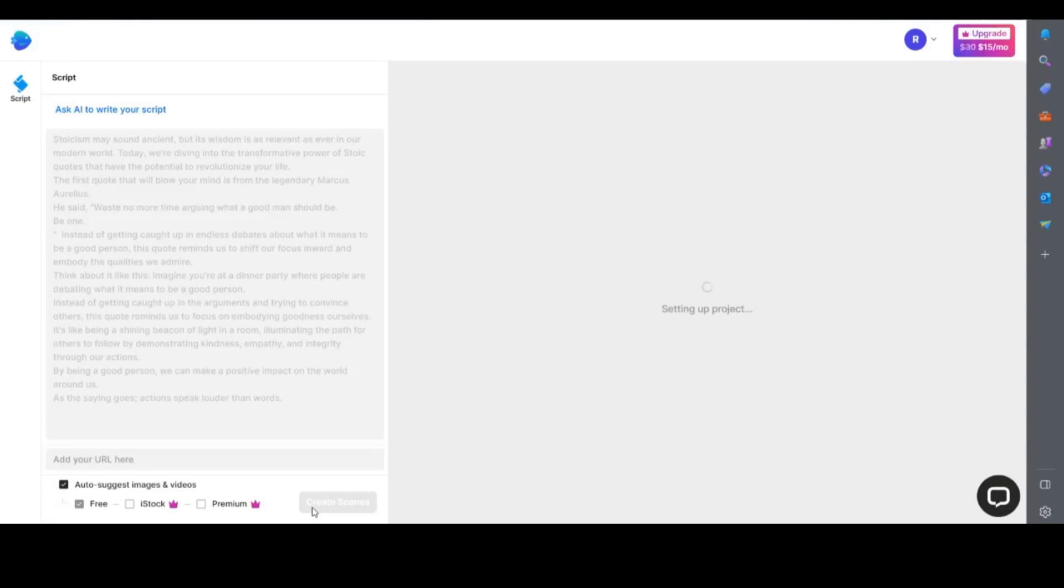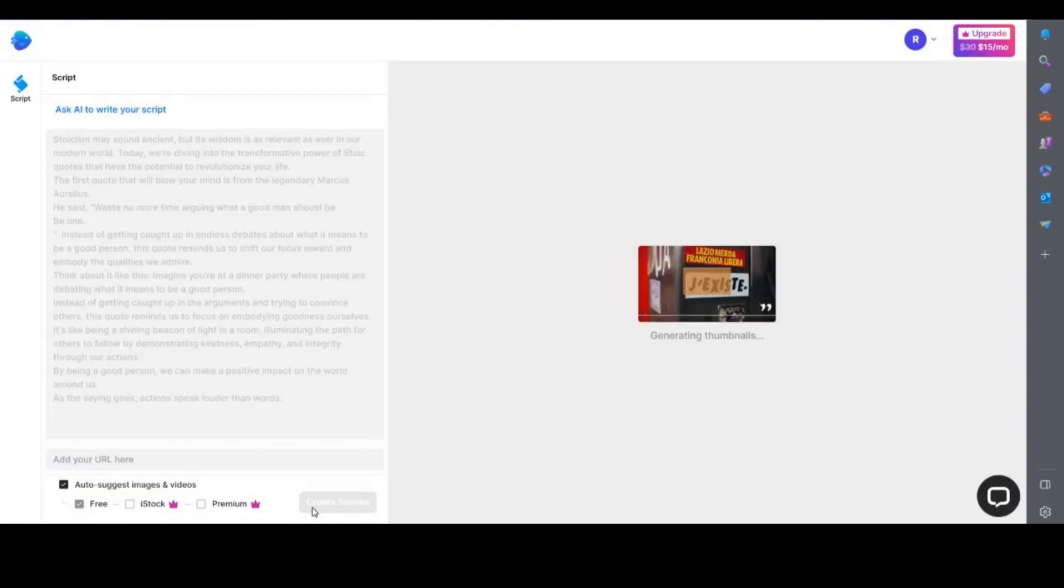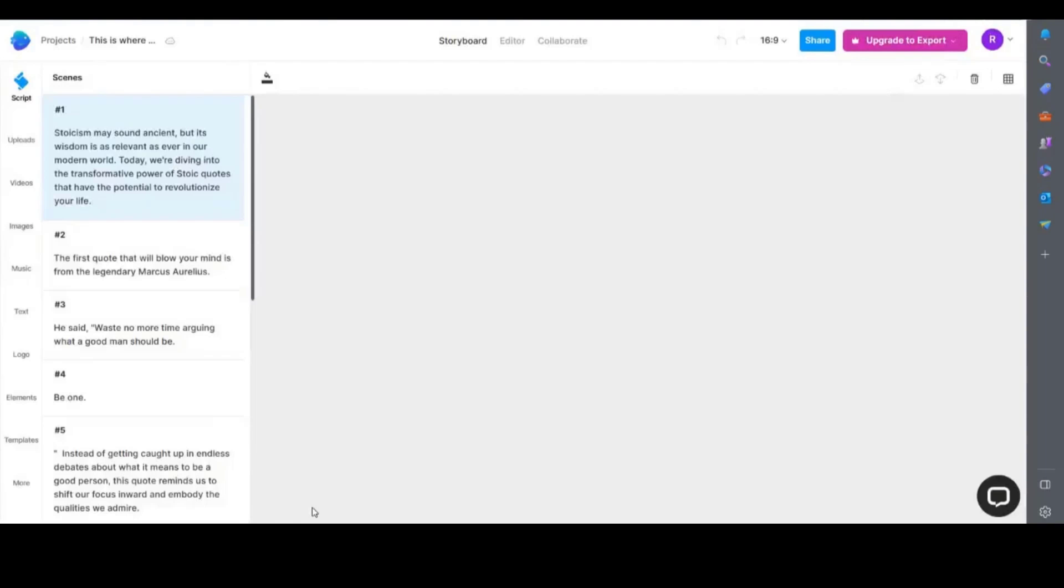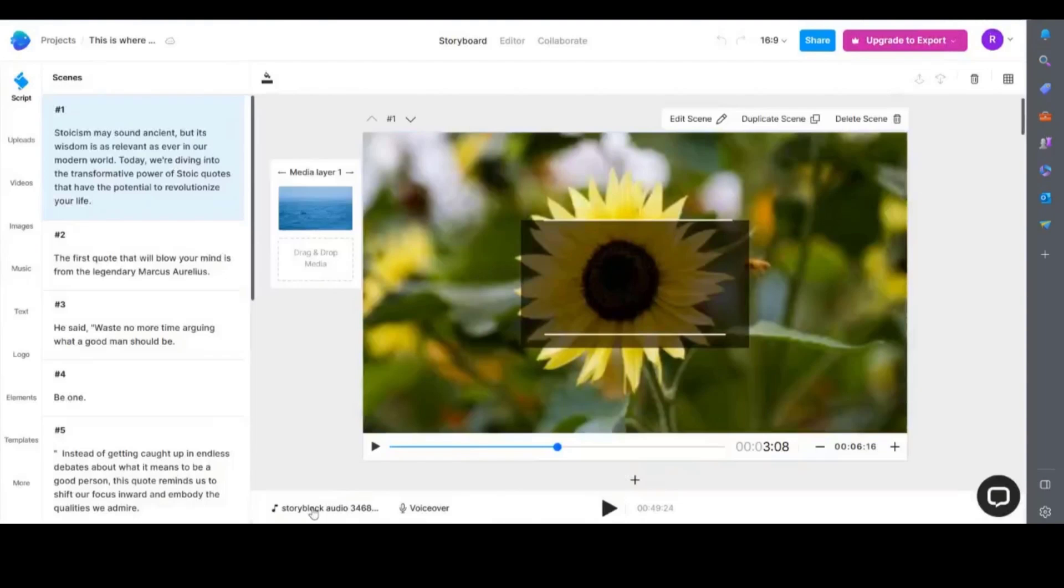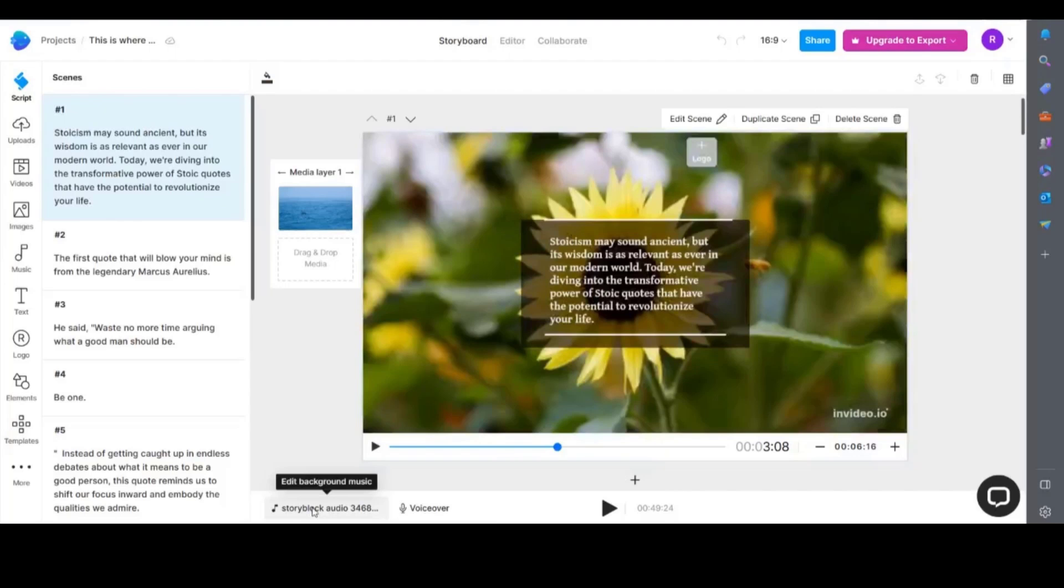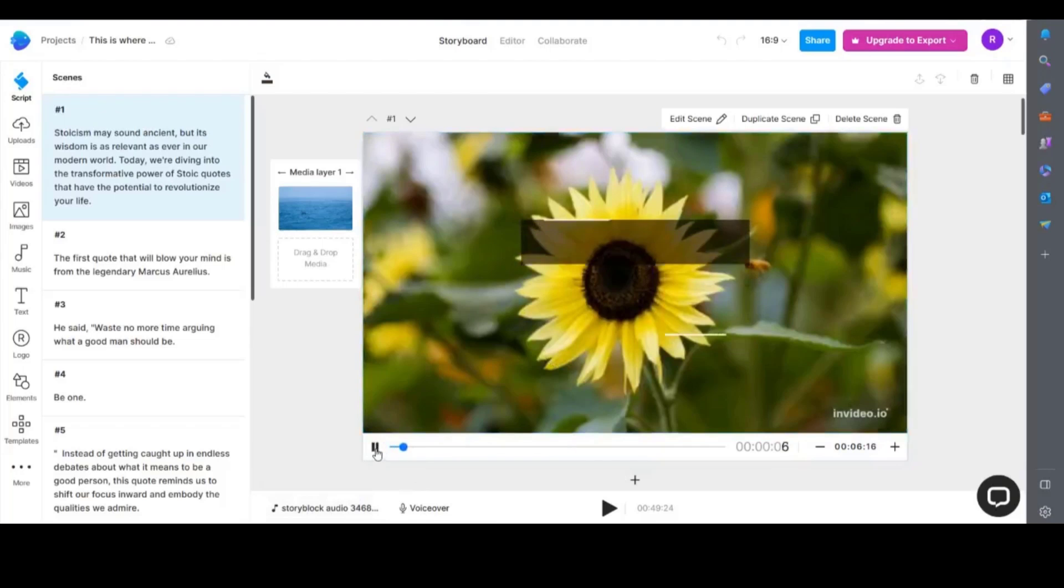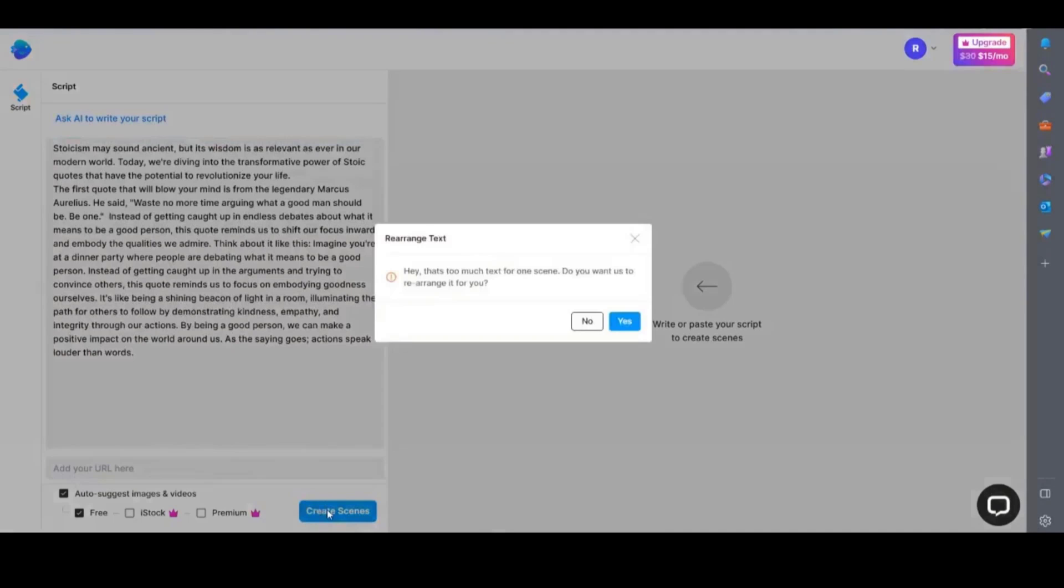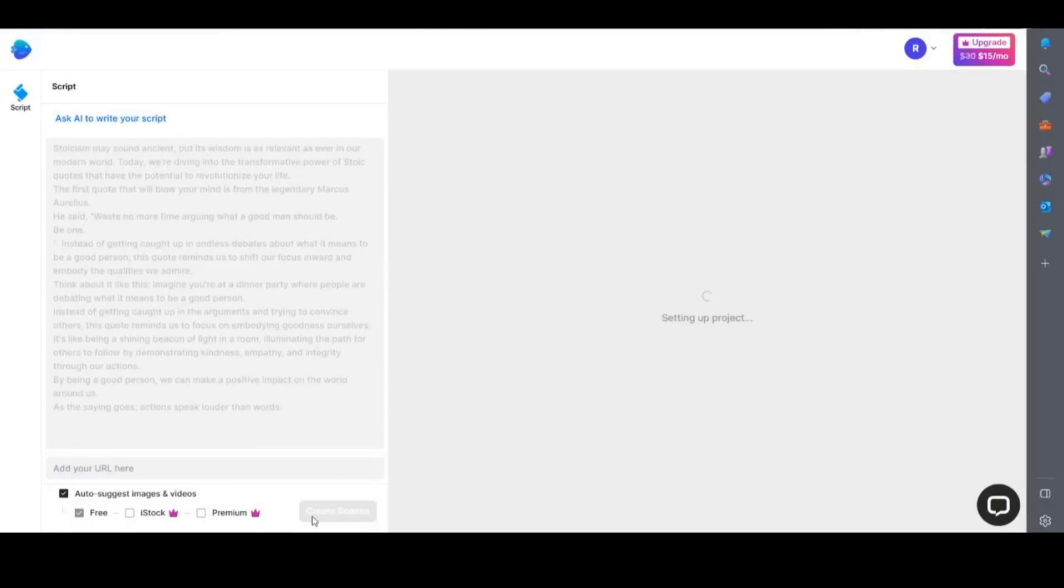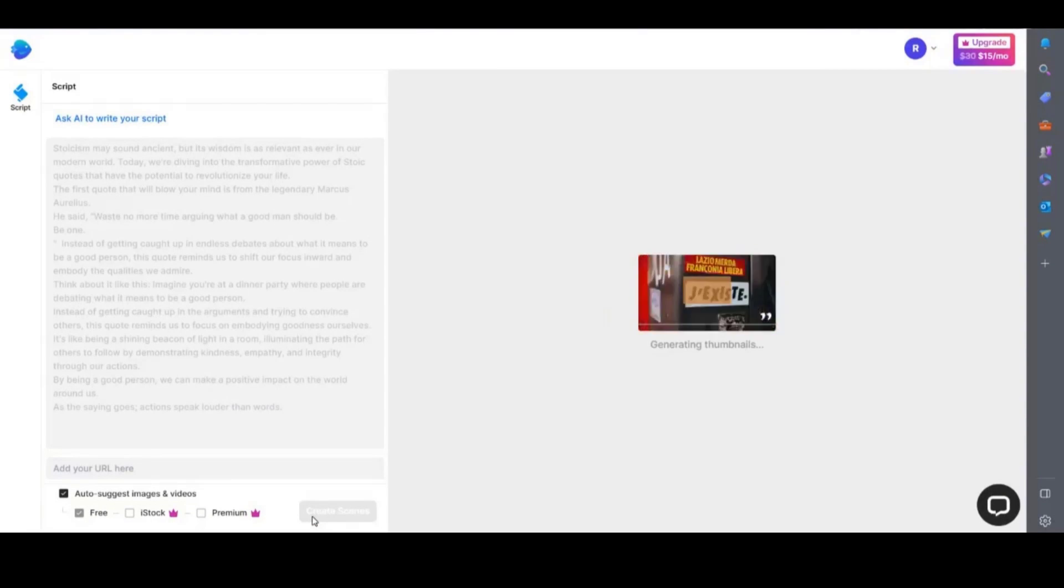Similarly to the other tools you can use an existing blog or article URL to create a video or just copy and paste the text in. You can also just type it in if you don't have a script and you can get AI to write it for you. Describe the script you want to generate and it will write it for you. I will use a script I previously used for this video so I'll just paste it in here. As you can see it breaks the text down into scenes.